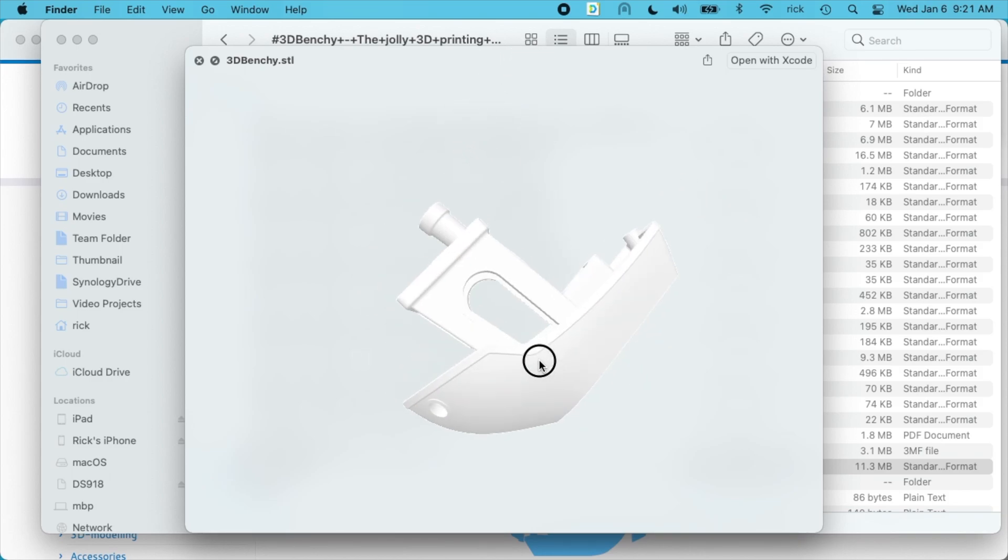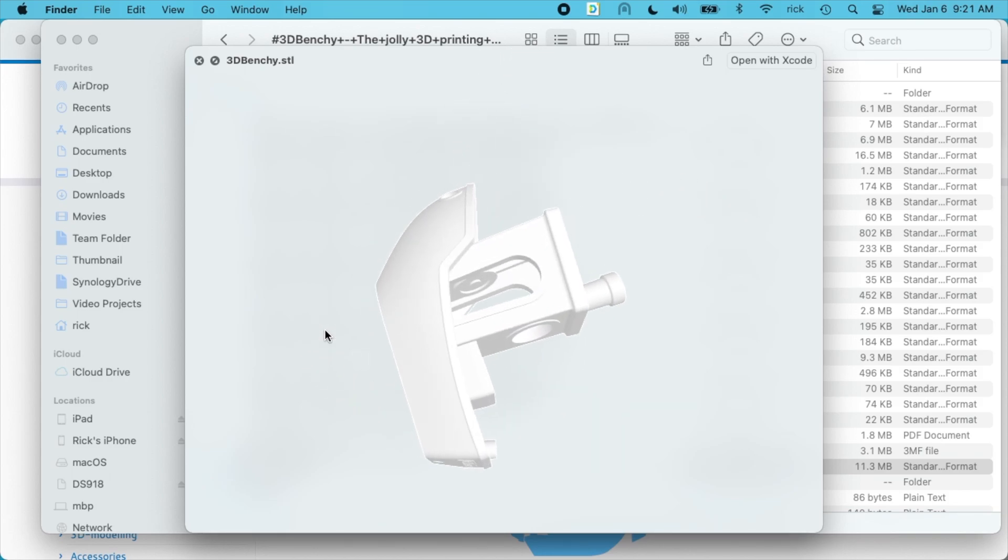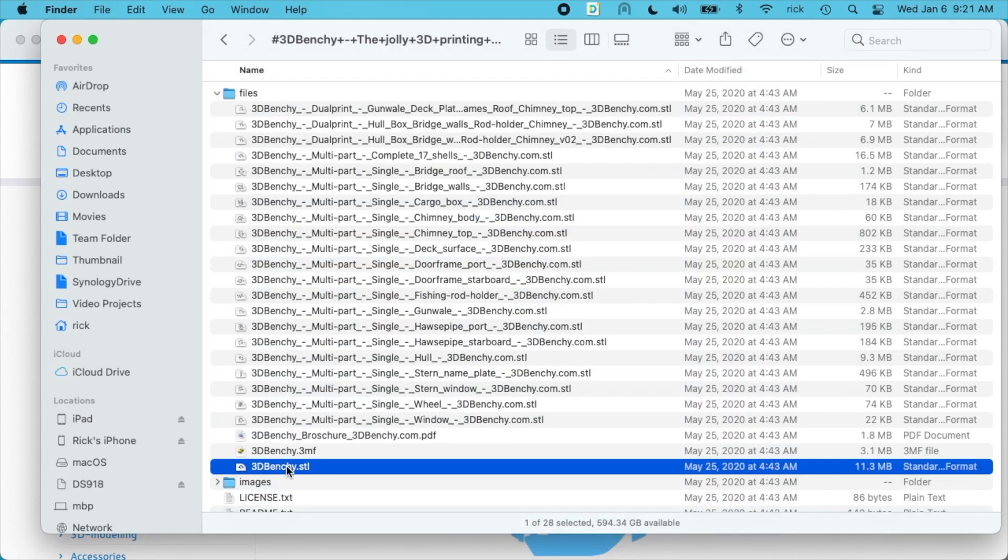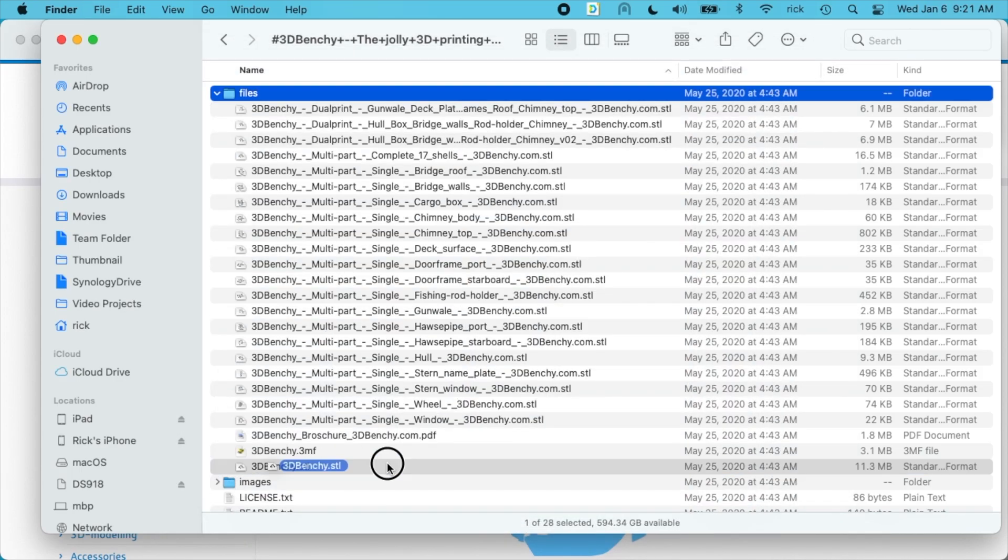I don't know if Windows has this capability. I imagine you could look at these in the Windows 3D software. So I'll open this up in Cura.